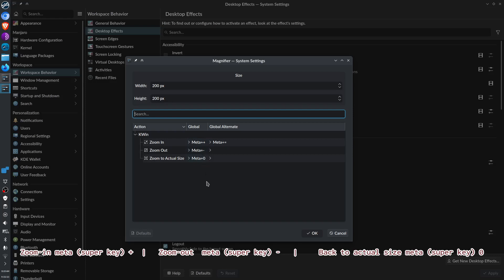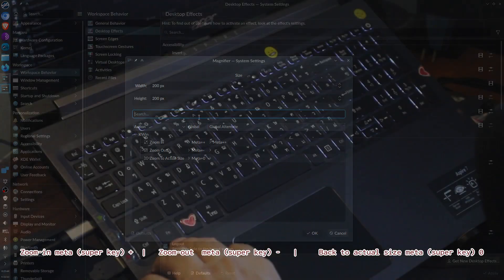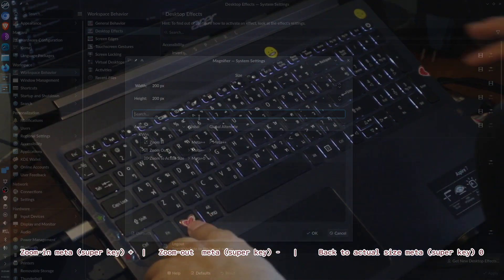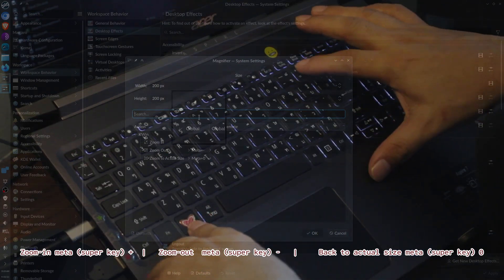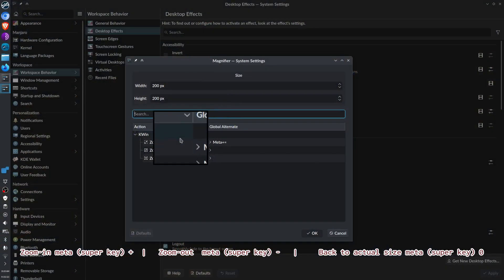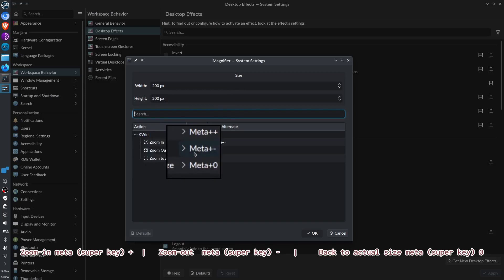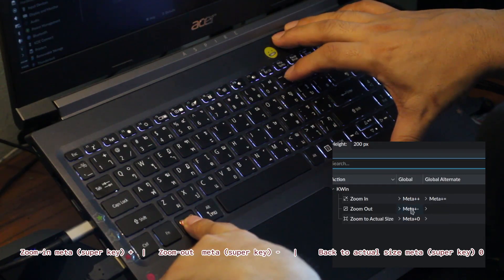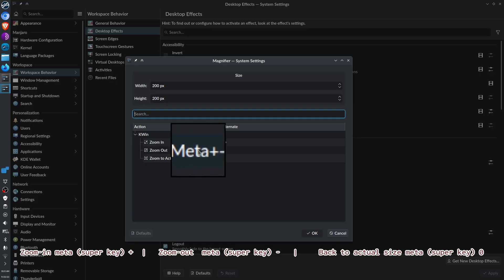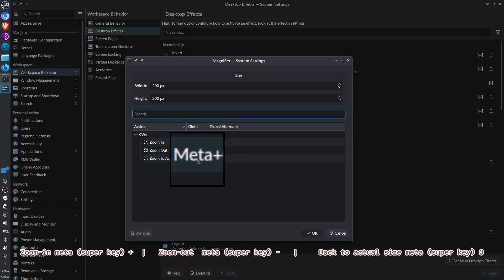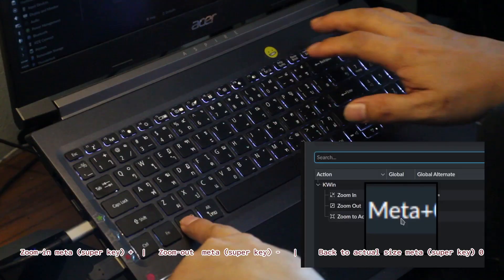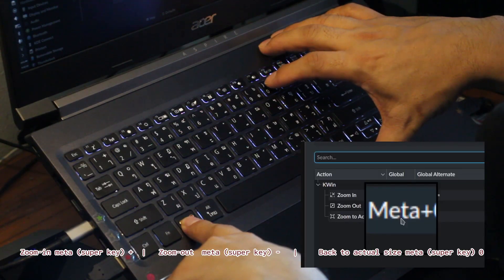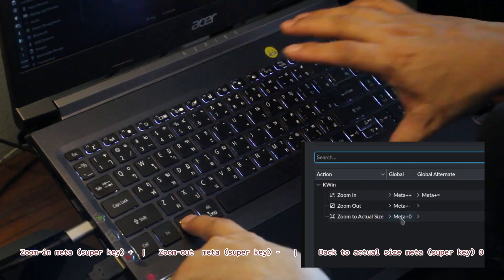We have this set to 200 by 200 pixels. Let's try to zoom in. Click the super key or meta key and then click plus. There you have it, you can zoom in. To zoom out, press super key and minus. To change it back to actual size, just click meta key and zero.